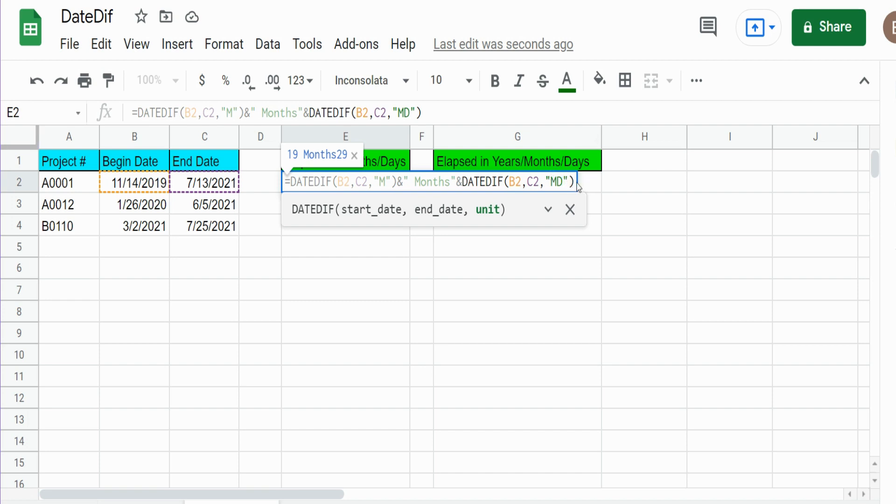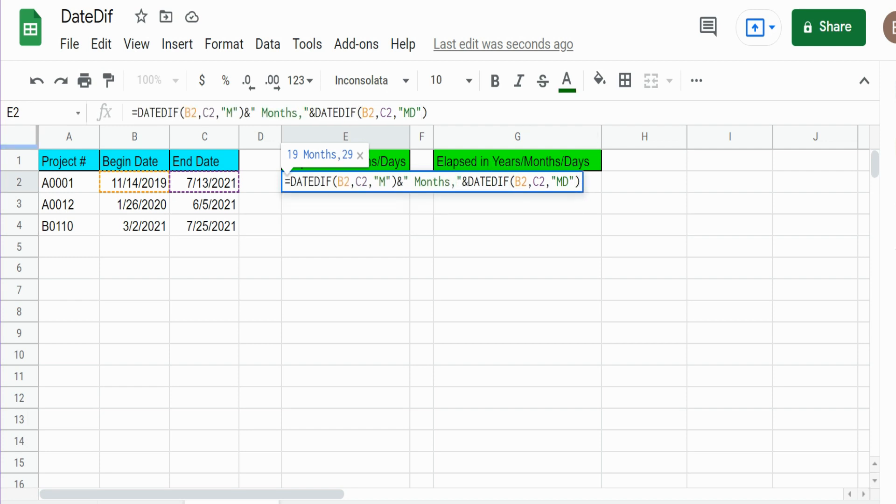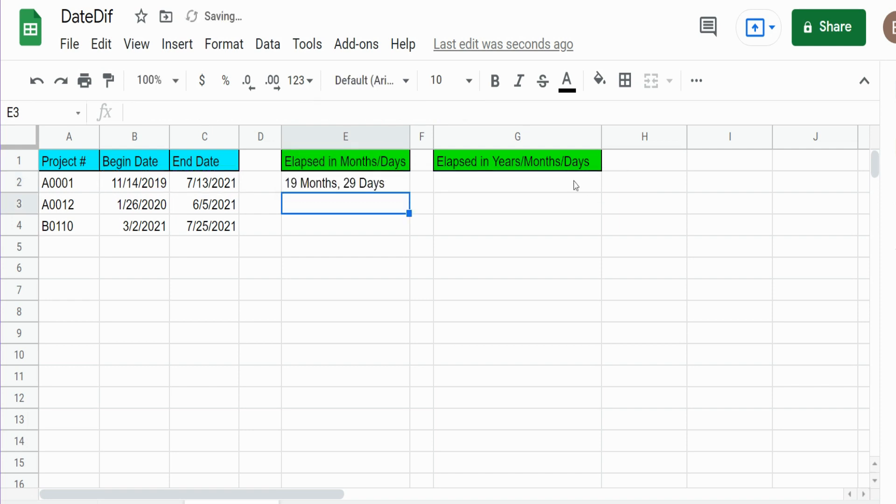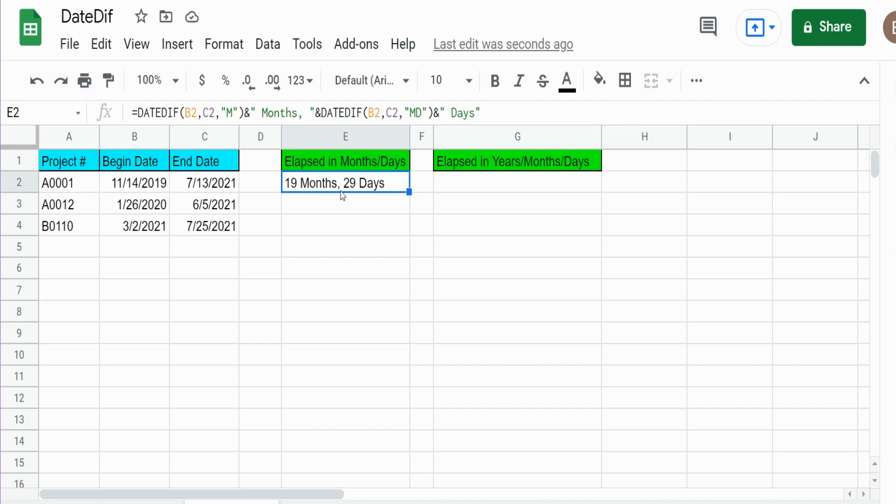That's what MD will do. So now I want to alter this text a little bit. I'm going to add a comma here and then a space, and then I'm going to do another ampersand symbol to join some more text - a space and then the word days. You can see that produces 19 months, completed months, with 29 days leftover, and we get outputs for our other projects.